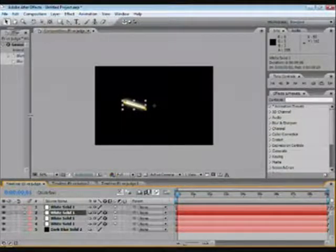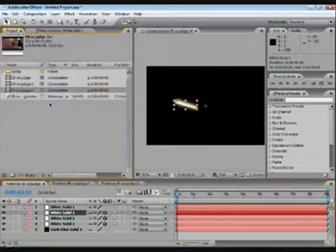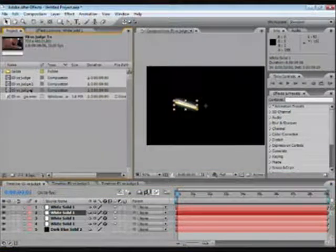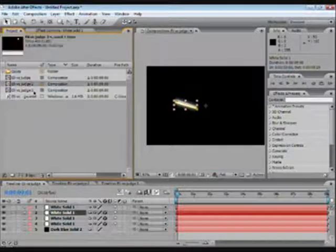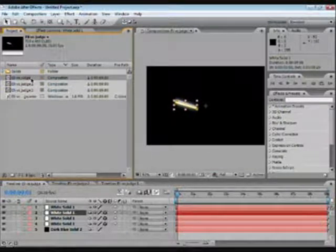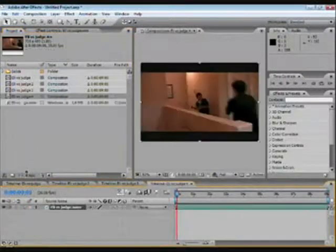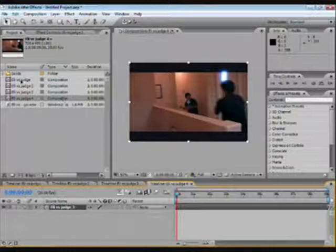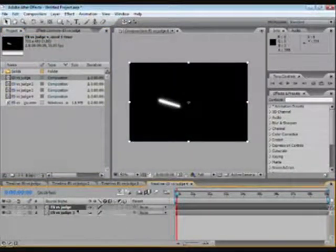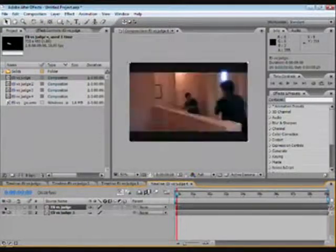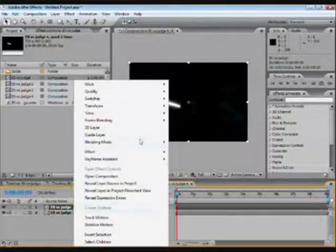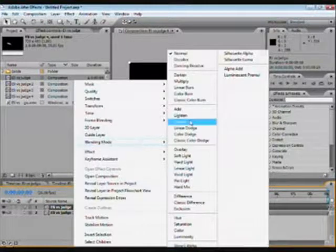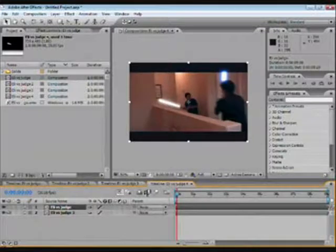Now we're going to add the color. Alright. So you're going to take your footage, your original footage, and bring it down to a new composition. Take this and bring this down. So what you want to do is blend it with it. So you're going to go to blending mode, Screen. There you go.